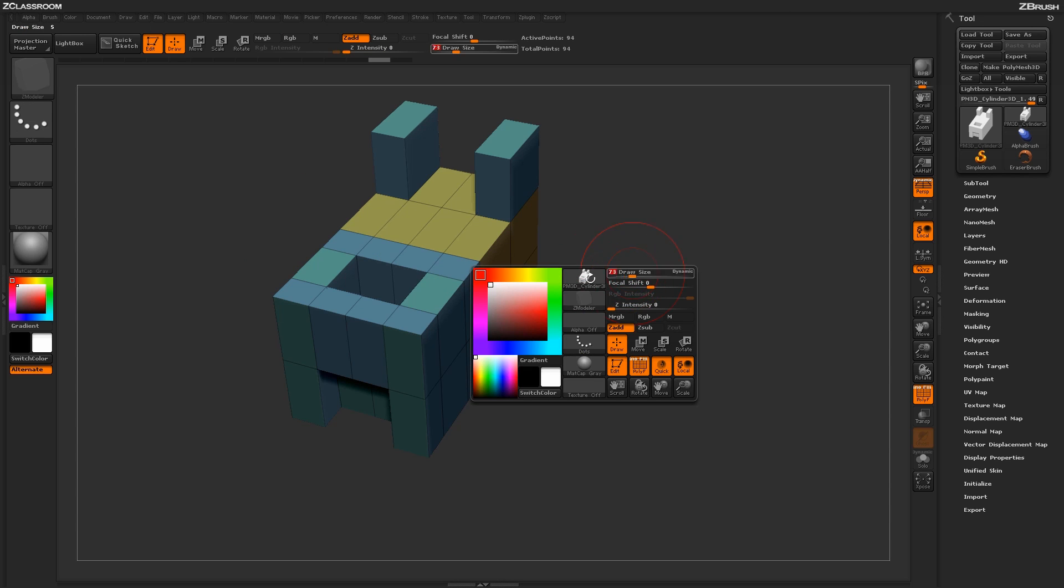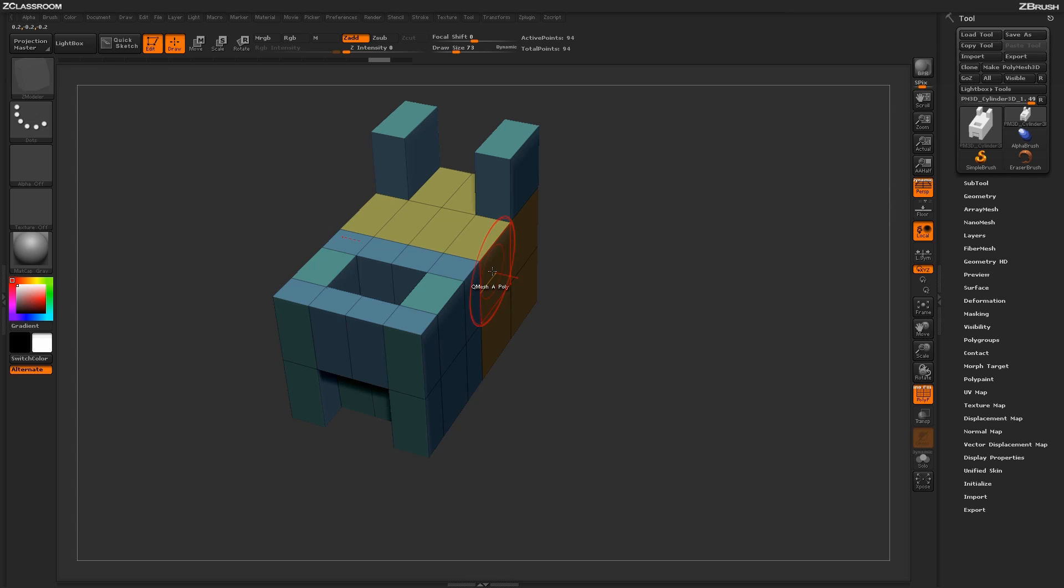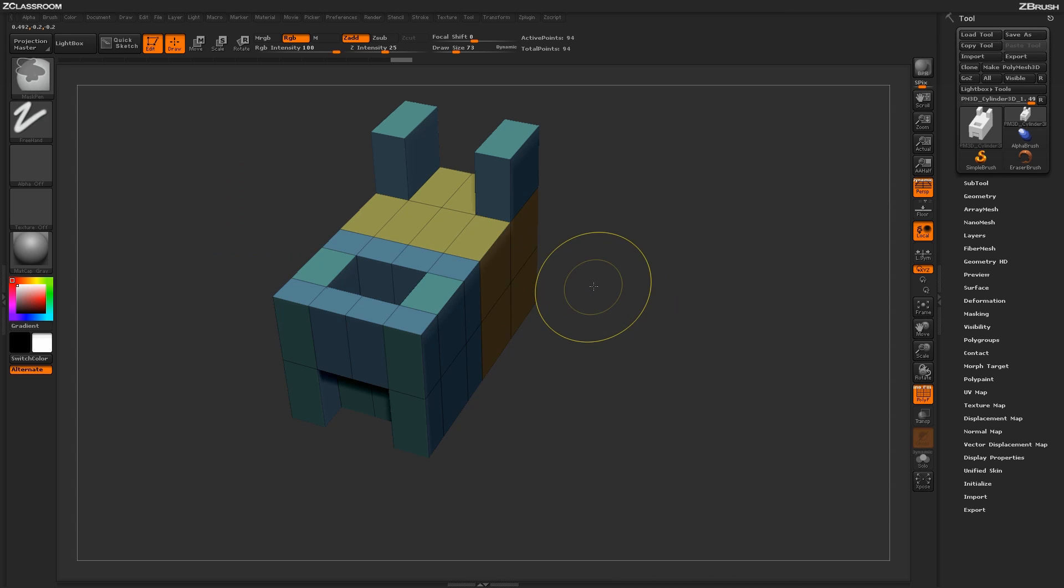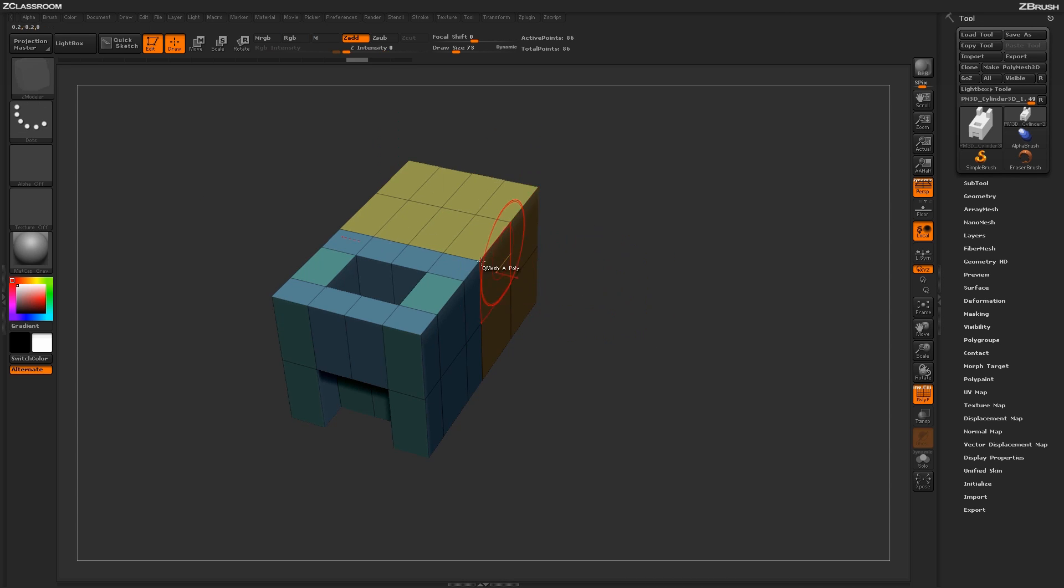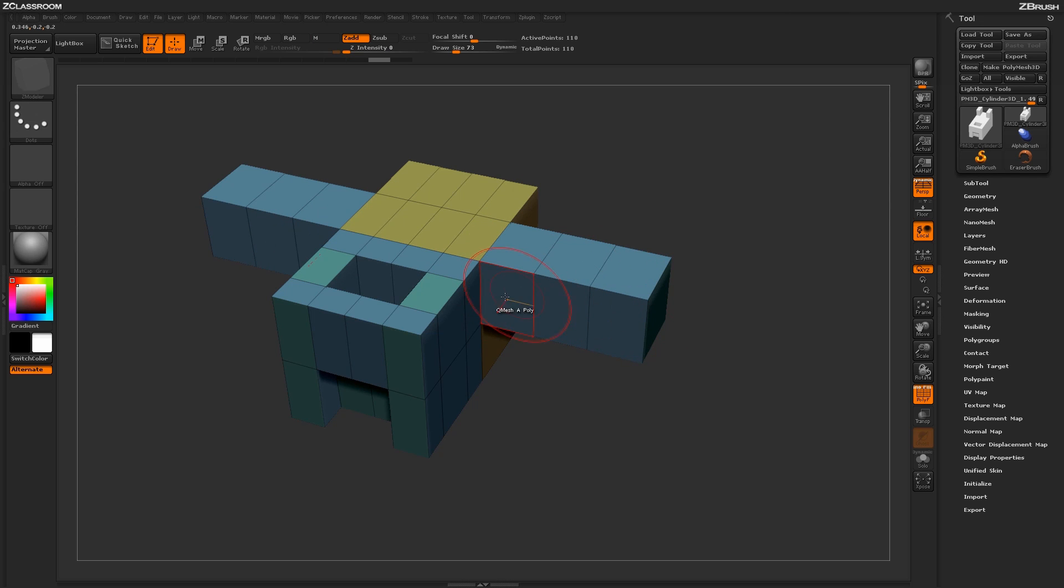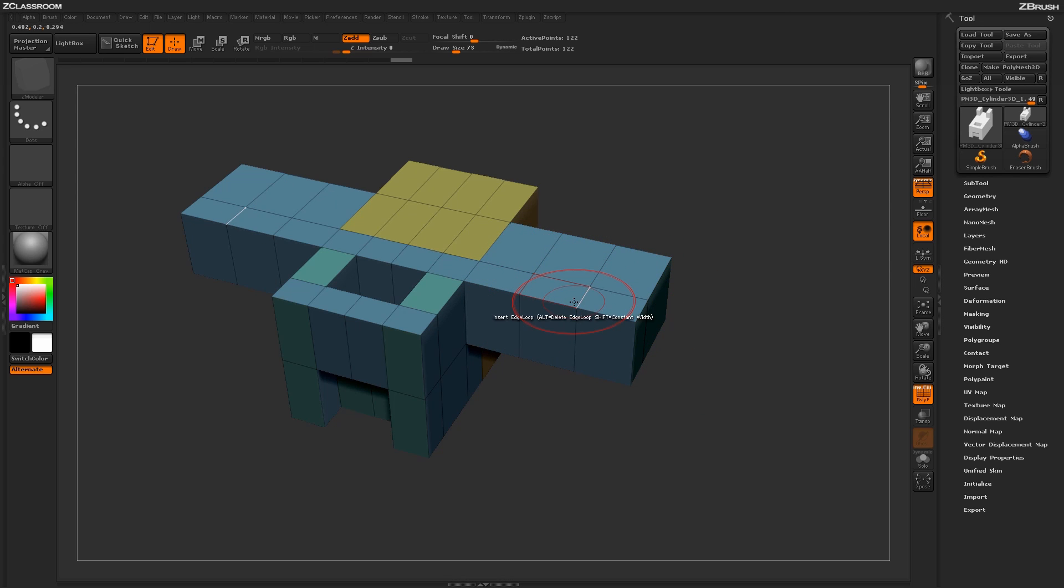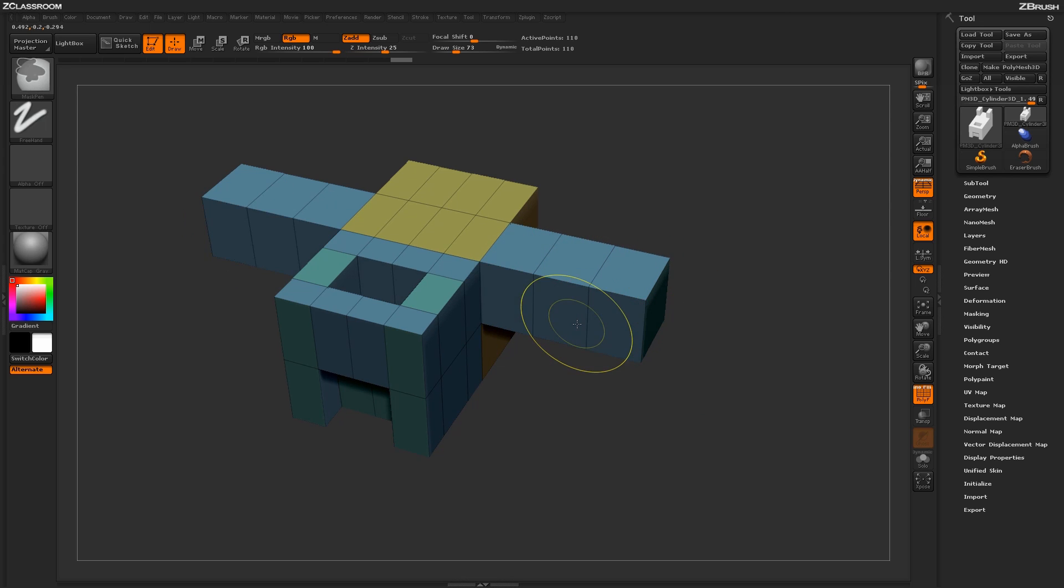If I change my draw size to a larger size here and then QMesh that poly, you're going to see that I'm going to get larger steps. So this is great if you just want to create rows of even topology across your model. This is great for environment building where you need to make pillars or columns and have them all divided up evenly across an area.